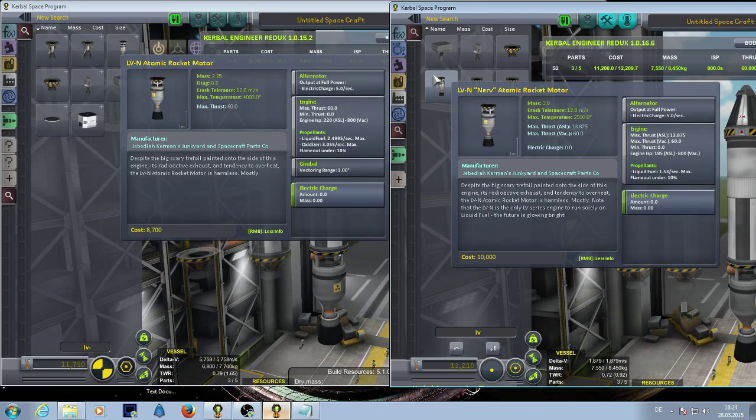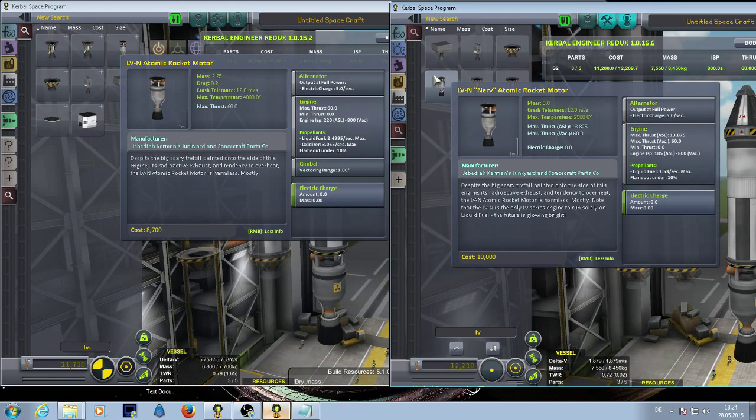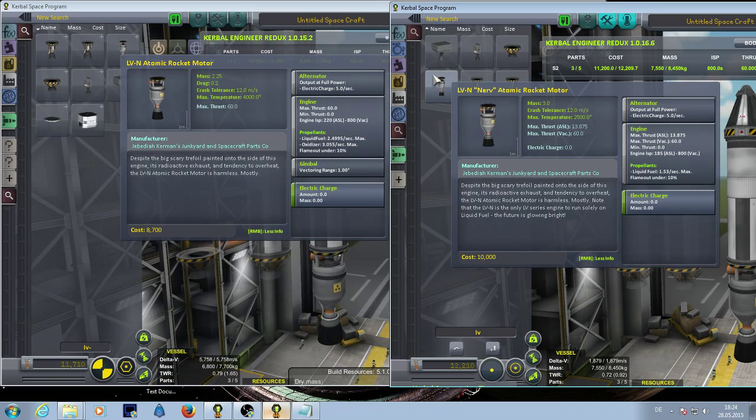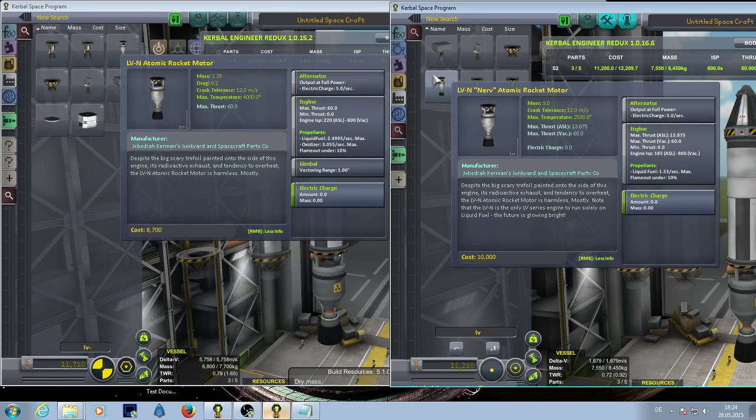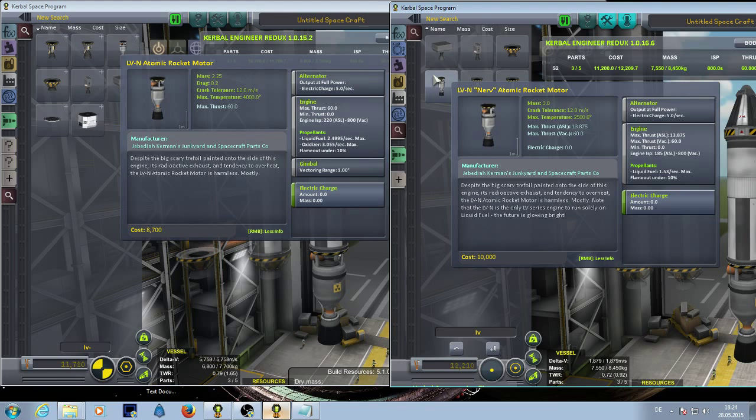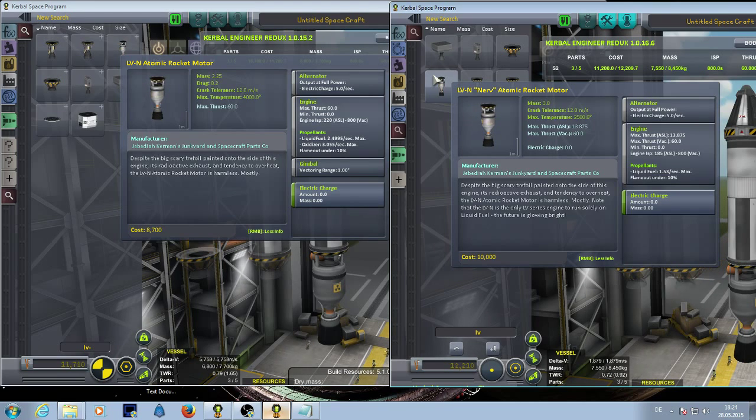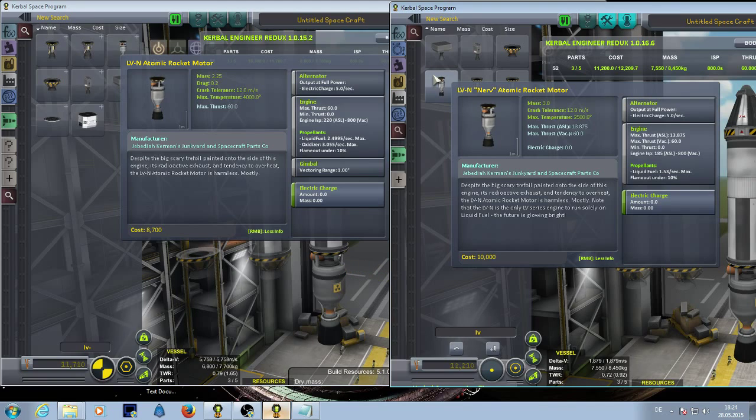The other big change between both engines is that while on the left side the old one uses liquid fuel and oxidizer, on the right side you see that there is only liquid fuel. Even the liquid fuel is used less per second than on the old engine.